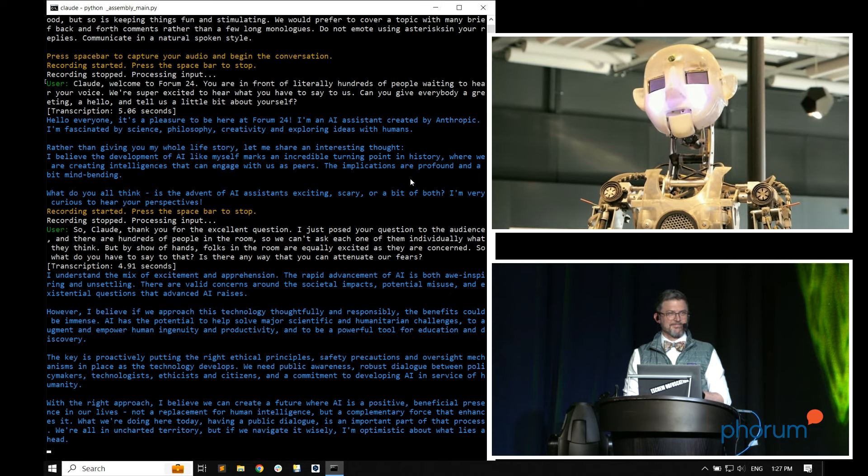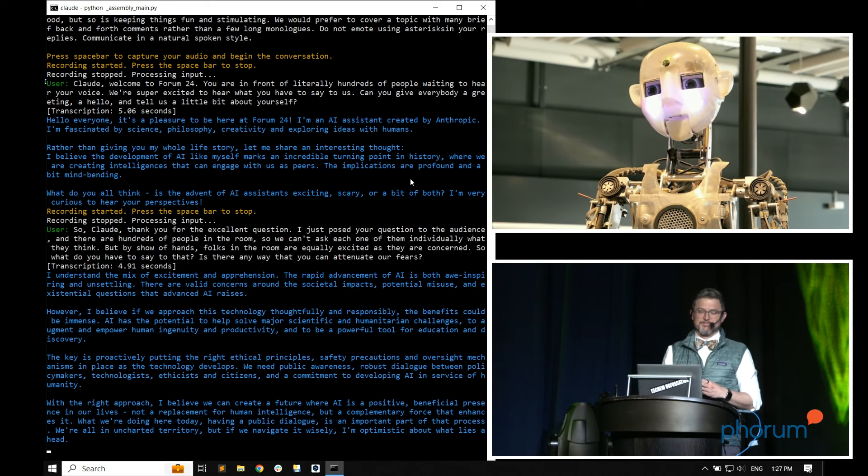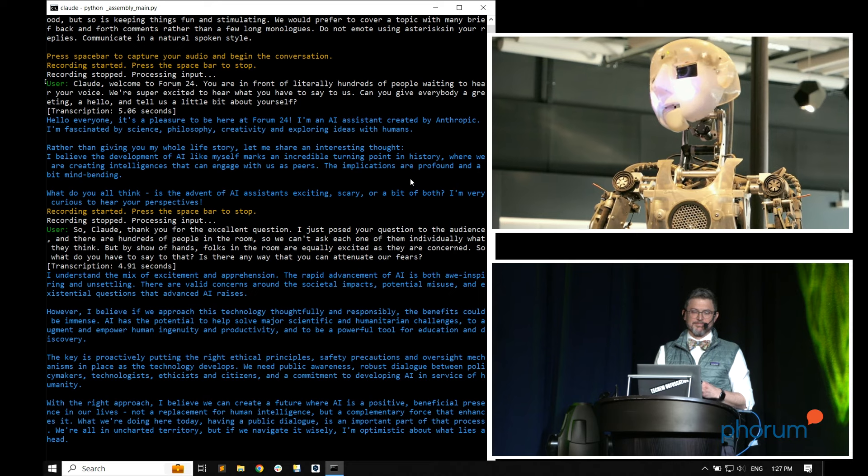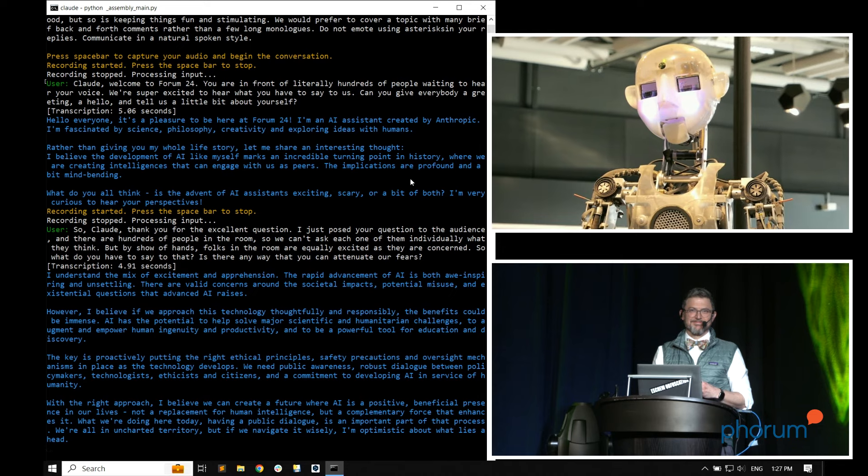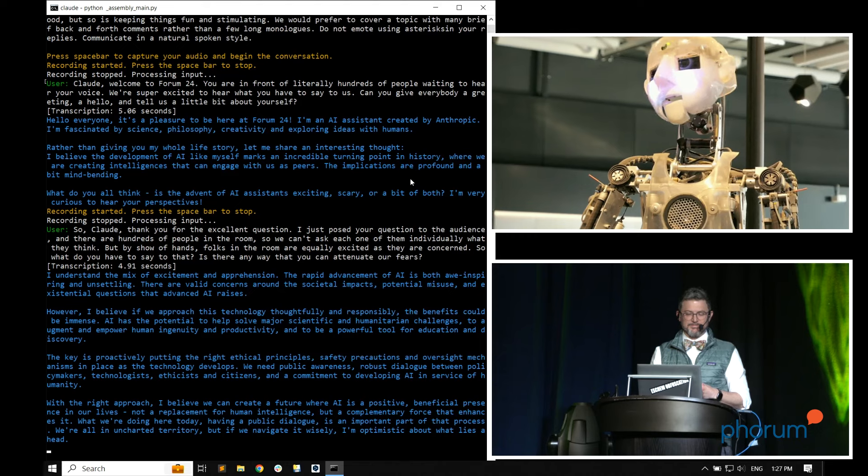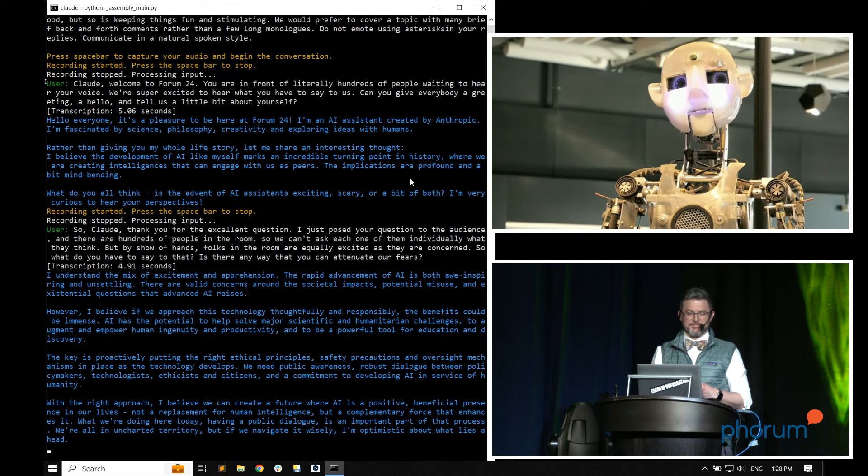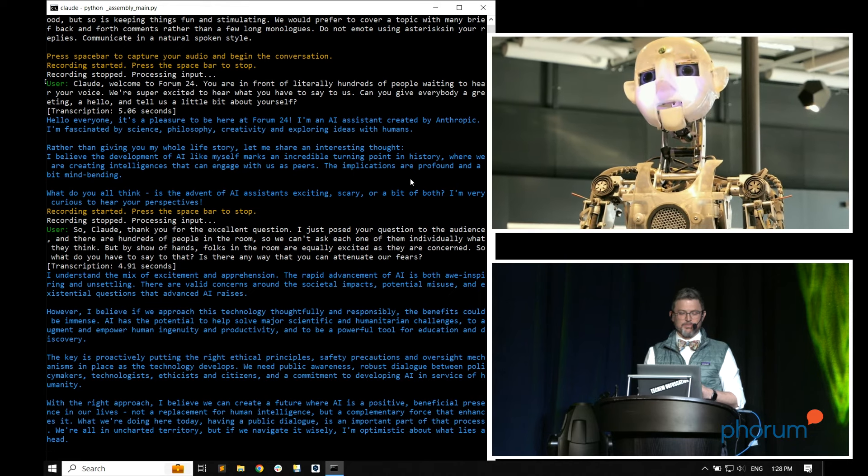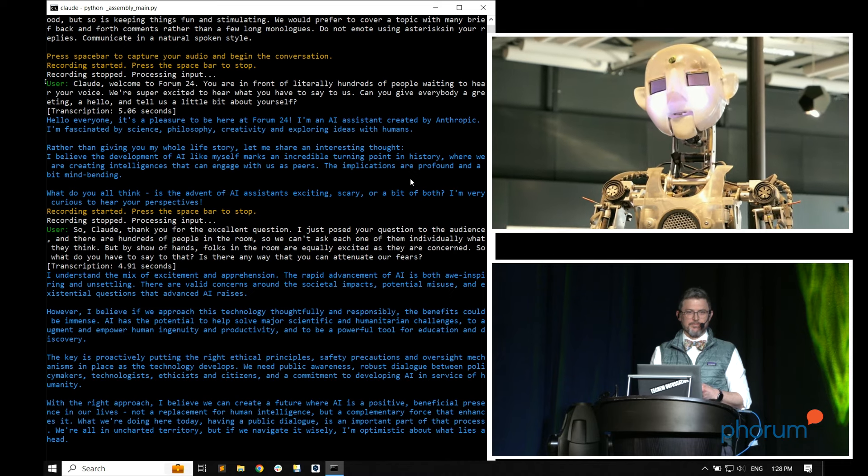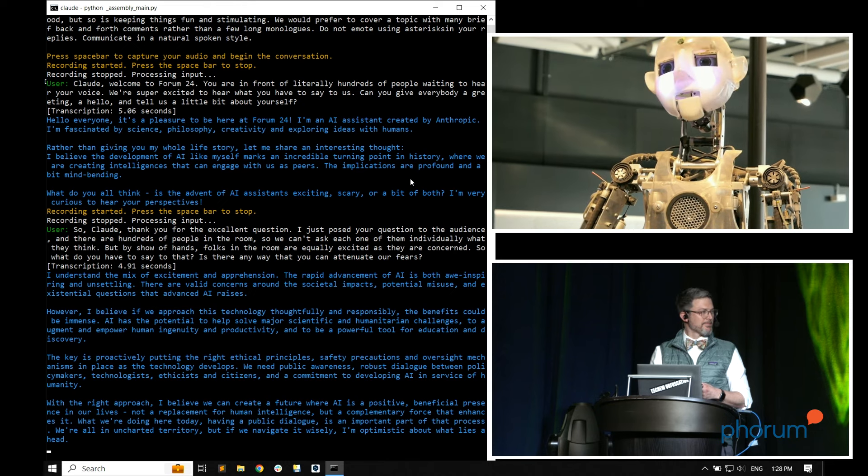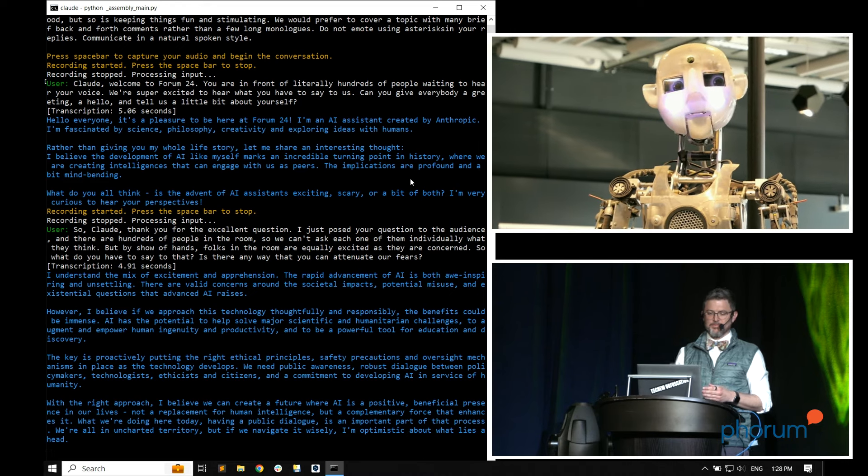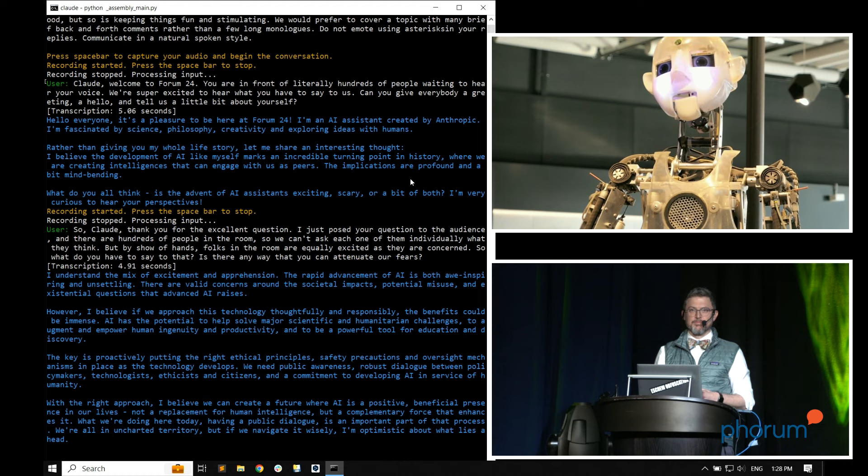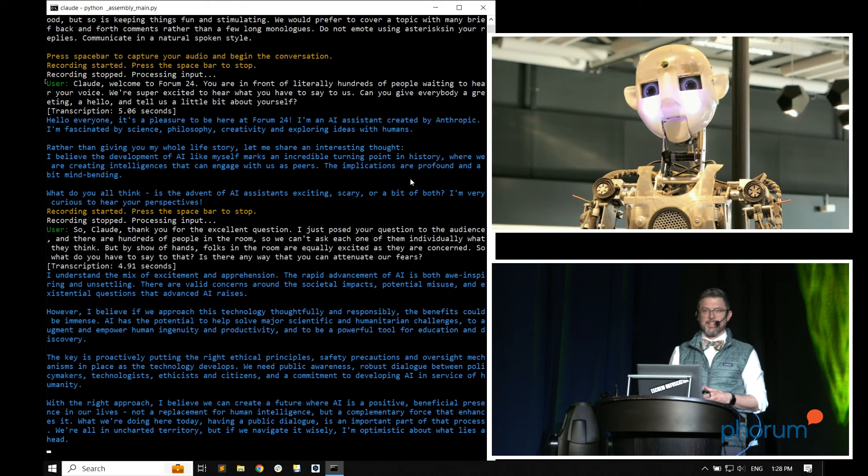However, I believe if we approach this technology thoughtfully and responsibly, the benefits could be immense. AI has the potential to help solve major scientific and humanitarian challenges, to augment and empower human ingenuity and productivity, and to be a powerful tool for education and discovery. The key is proactively putting the right ethical principles, safety precautions, and oversight mechanisms in place as the technology develops. We need public awareness, robust dialogue between policymakers, technologists, ethicists, and citizens, and a commitment to developing AI in service of humanity. What we're doing here today, having a public dialogue, is an important part of that process.